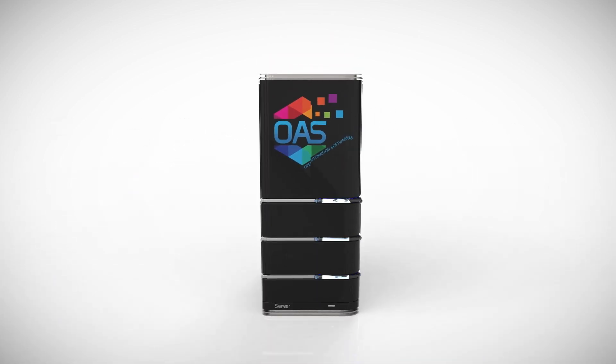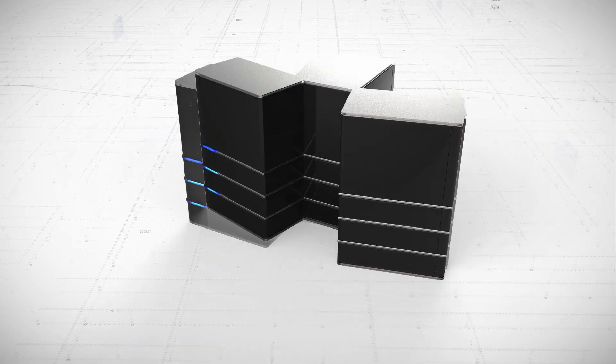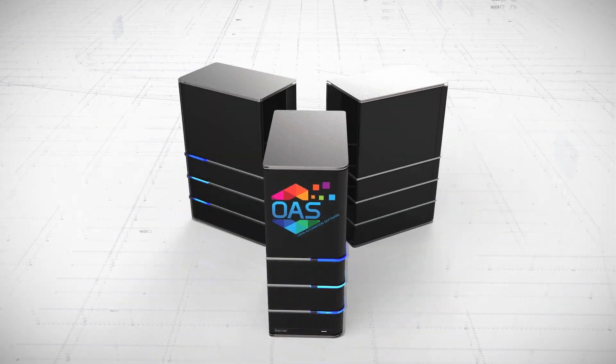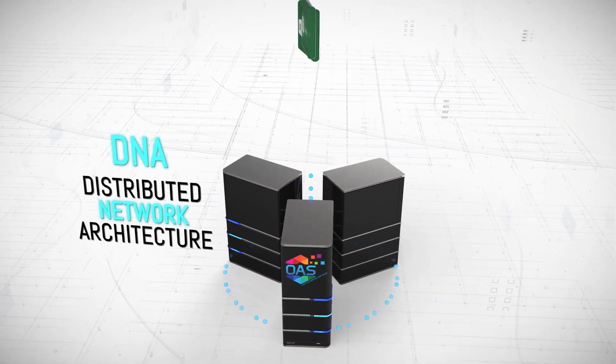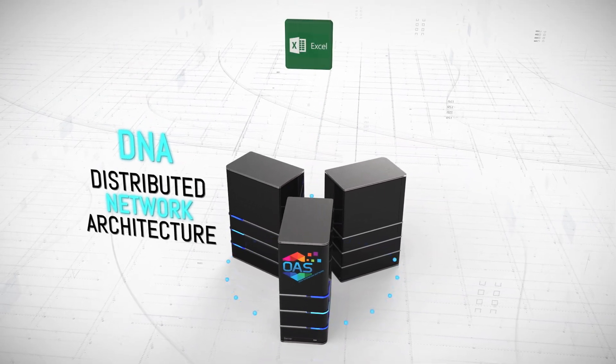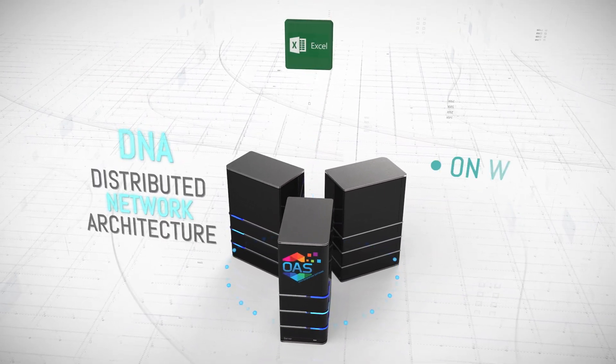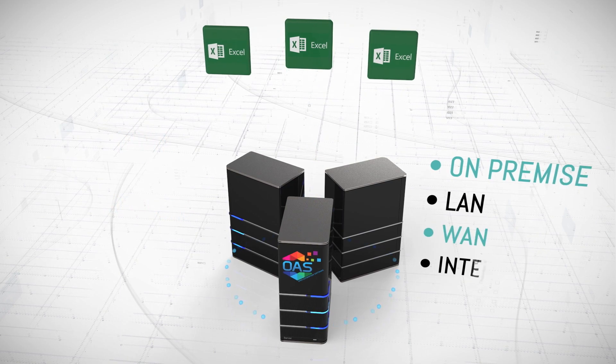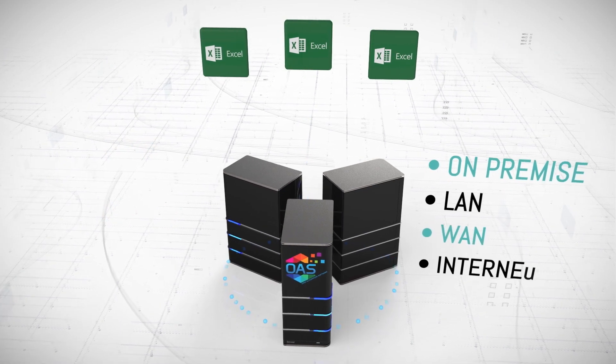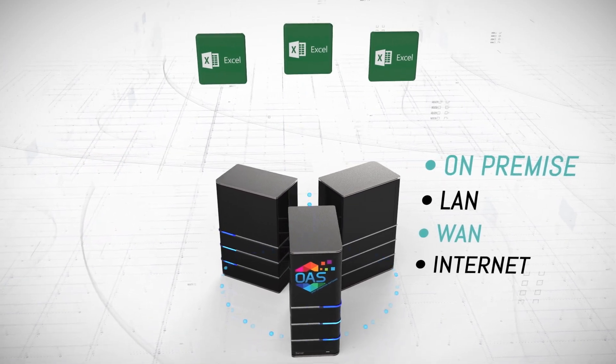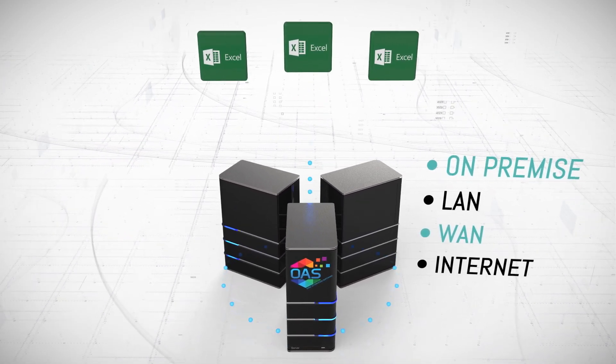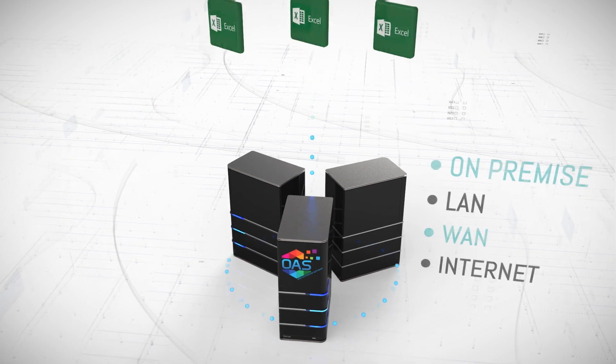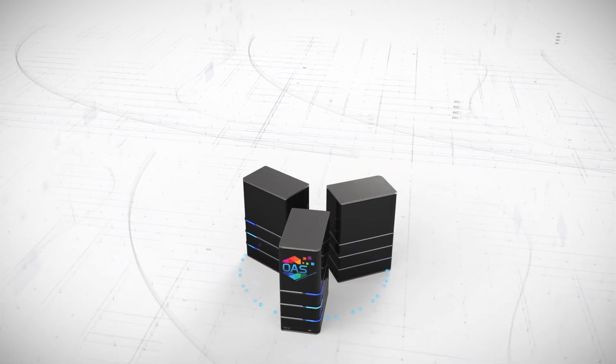Data is processed on-premise for the best data accuracy and performance in a distributed network architecture. Create and deploy multiple workbooks to run on-premise or remote connected to any number of servers.